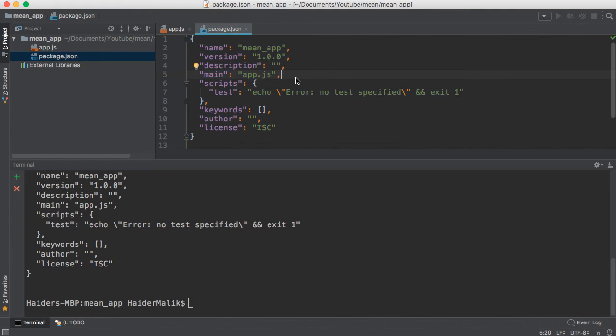You will mention all the third-party npm libraries in this package.json file. Let me show you how to install the Express module. Basically, Express is a framework in Node.js - it is also a third-party npm package.